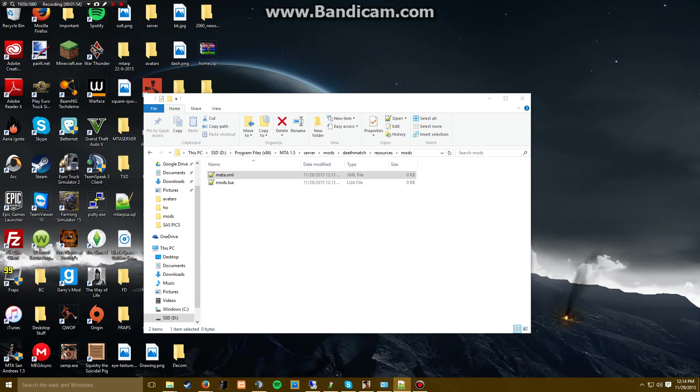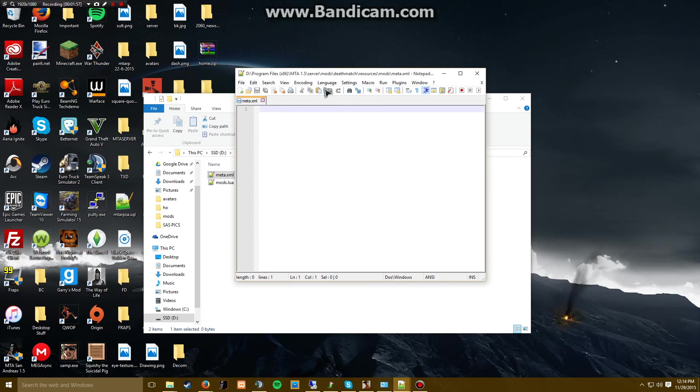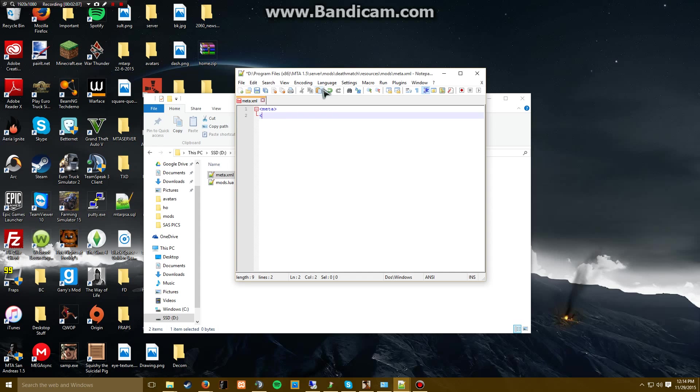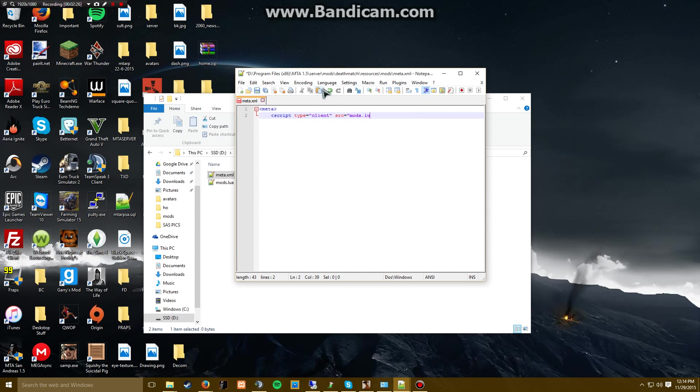Here we're going to type in 'meta', and we're going to put in the script first. We're going to type 'source', actually no. Type 'type equals client', then 'src equals mods.lua'.